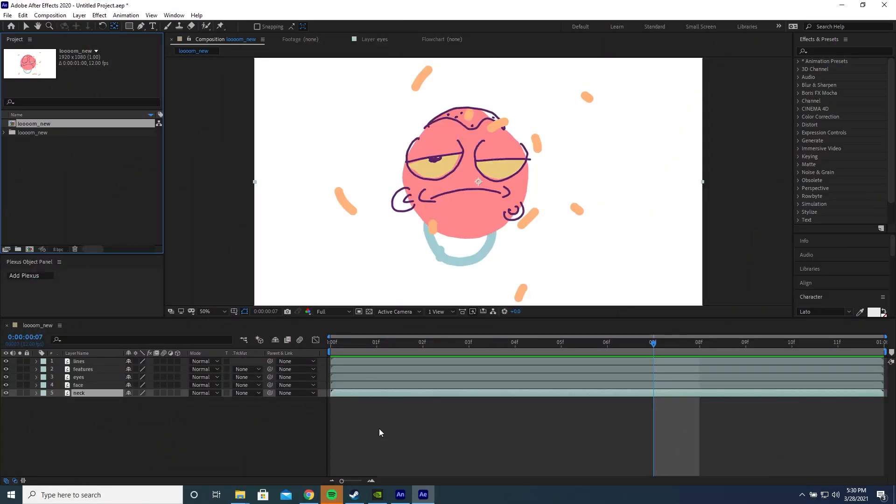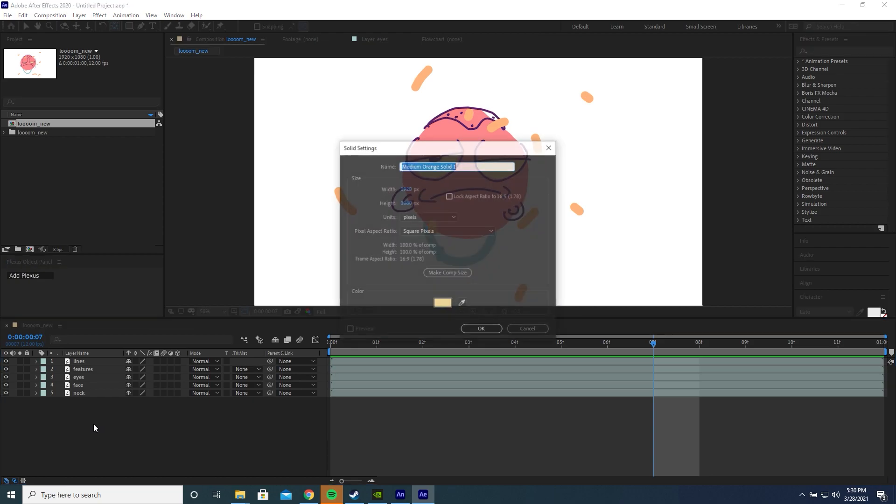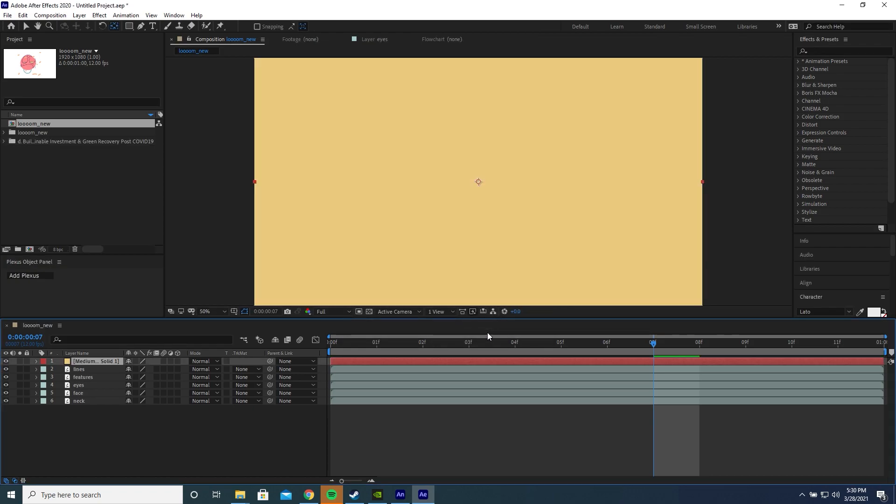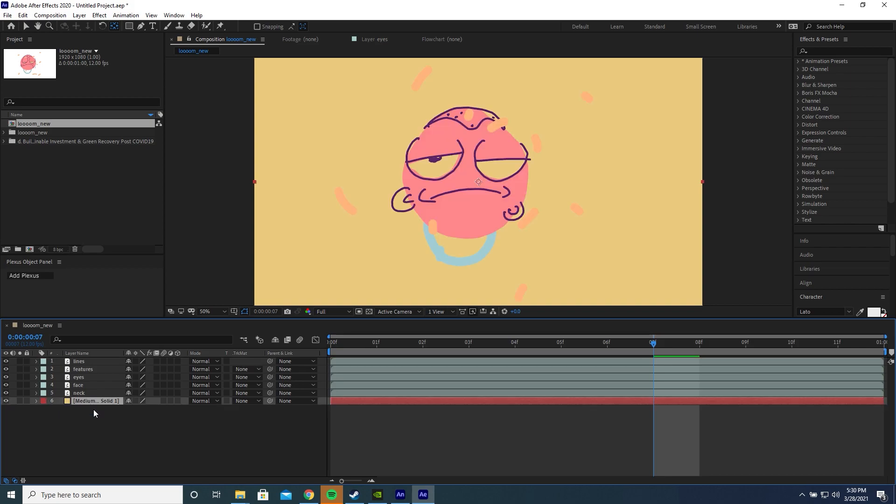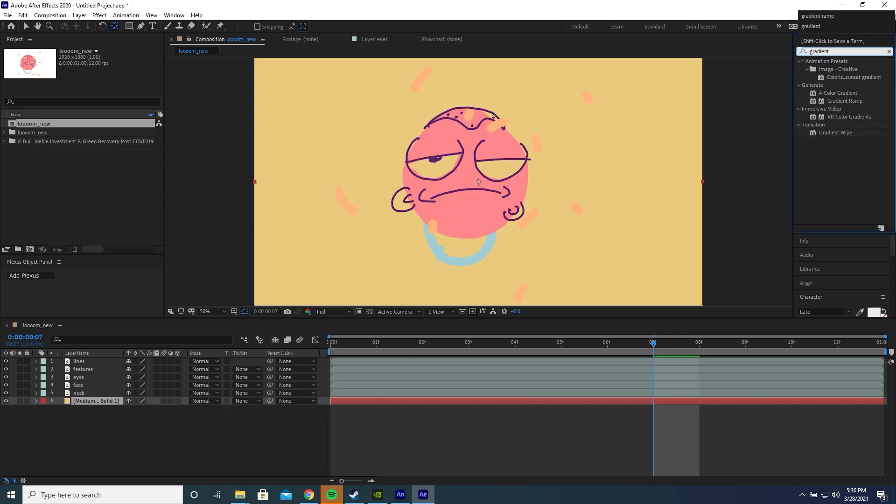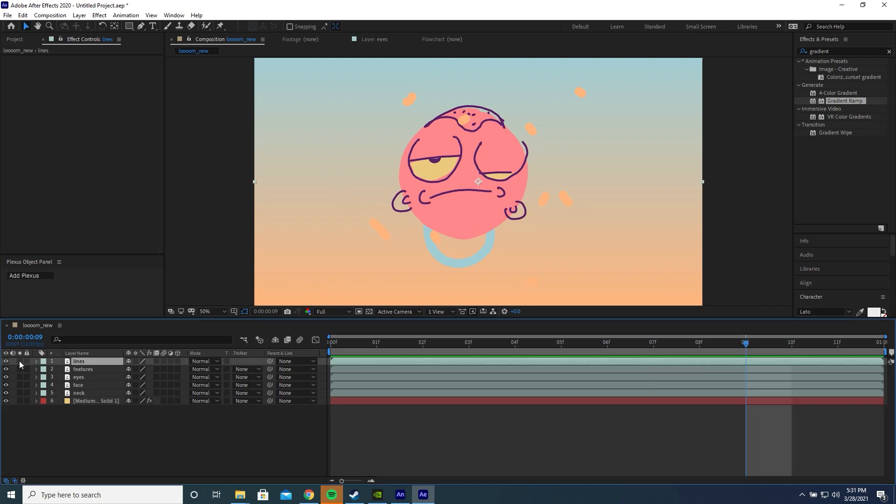Now that we're in After Effects, we can do a bit of post-production on this. For example, let's add a gradient to the background. I'm going to click in the layers panel and press Ctrl Y to add a new solid. Press OK and drag it behind all our other layers. I'm going to add a gradient ramp effect and choose some colors for the ramp.